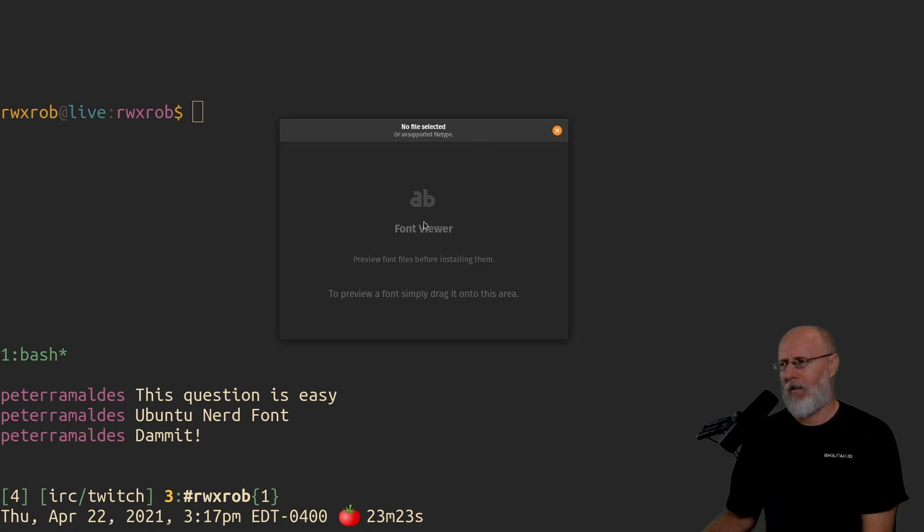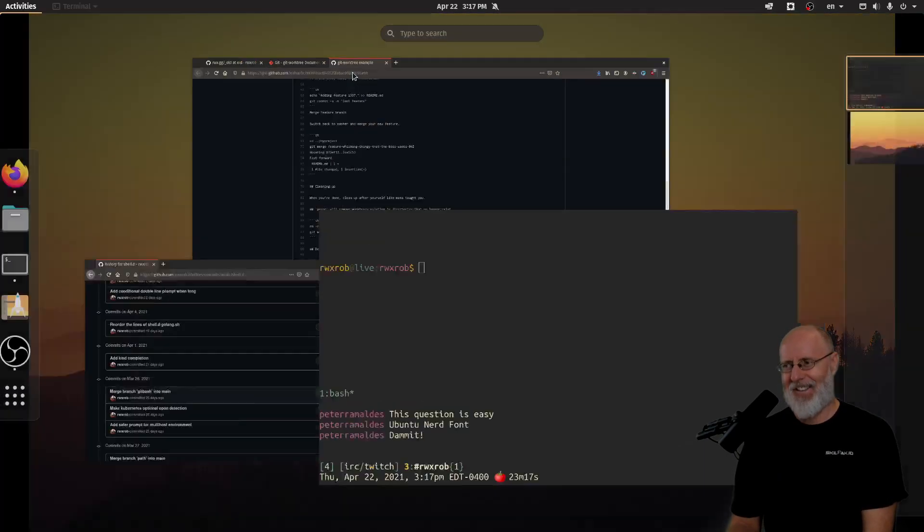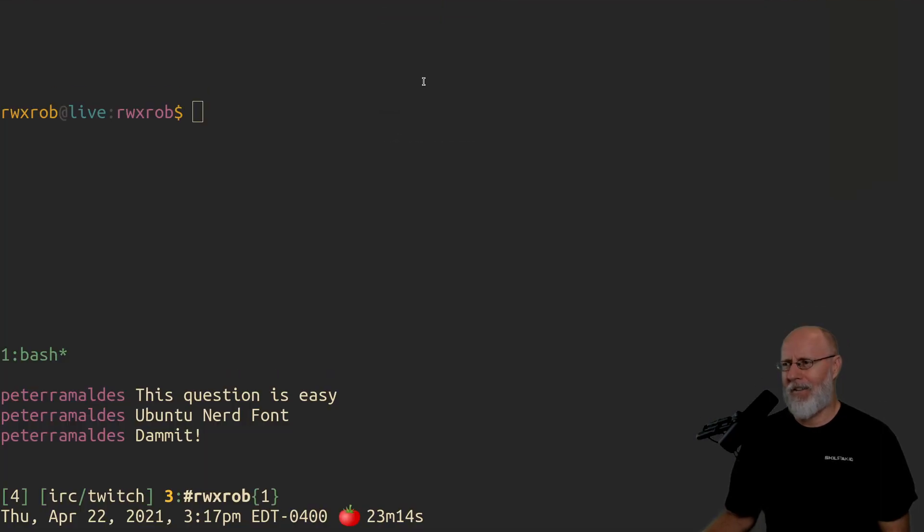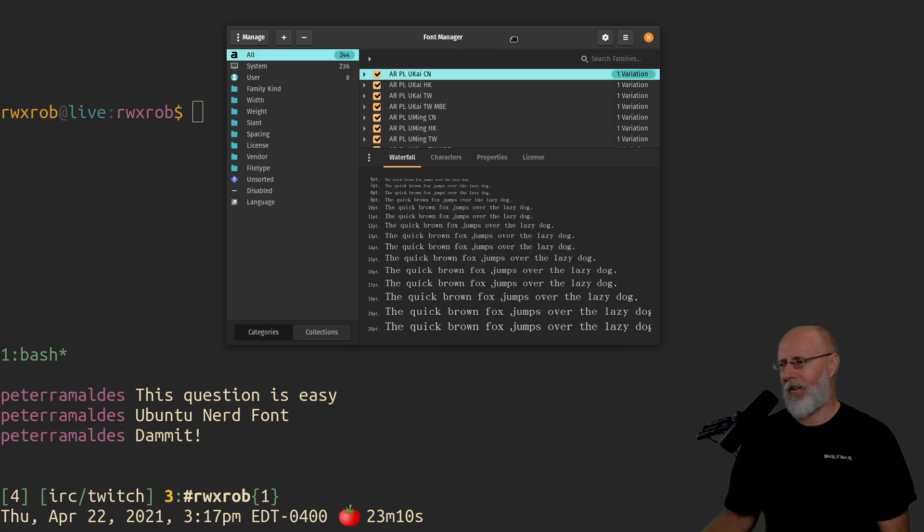To drag a font, wait, I need to find a font. Where's the finder? It is Font Manager. So wow, it's updating the database. Look at all those fonts.